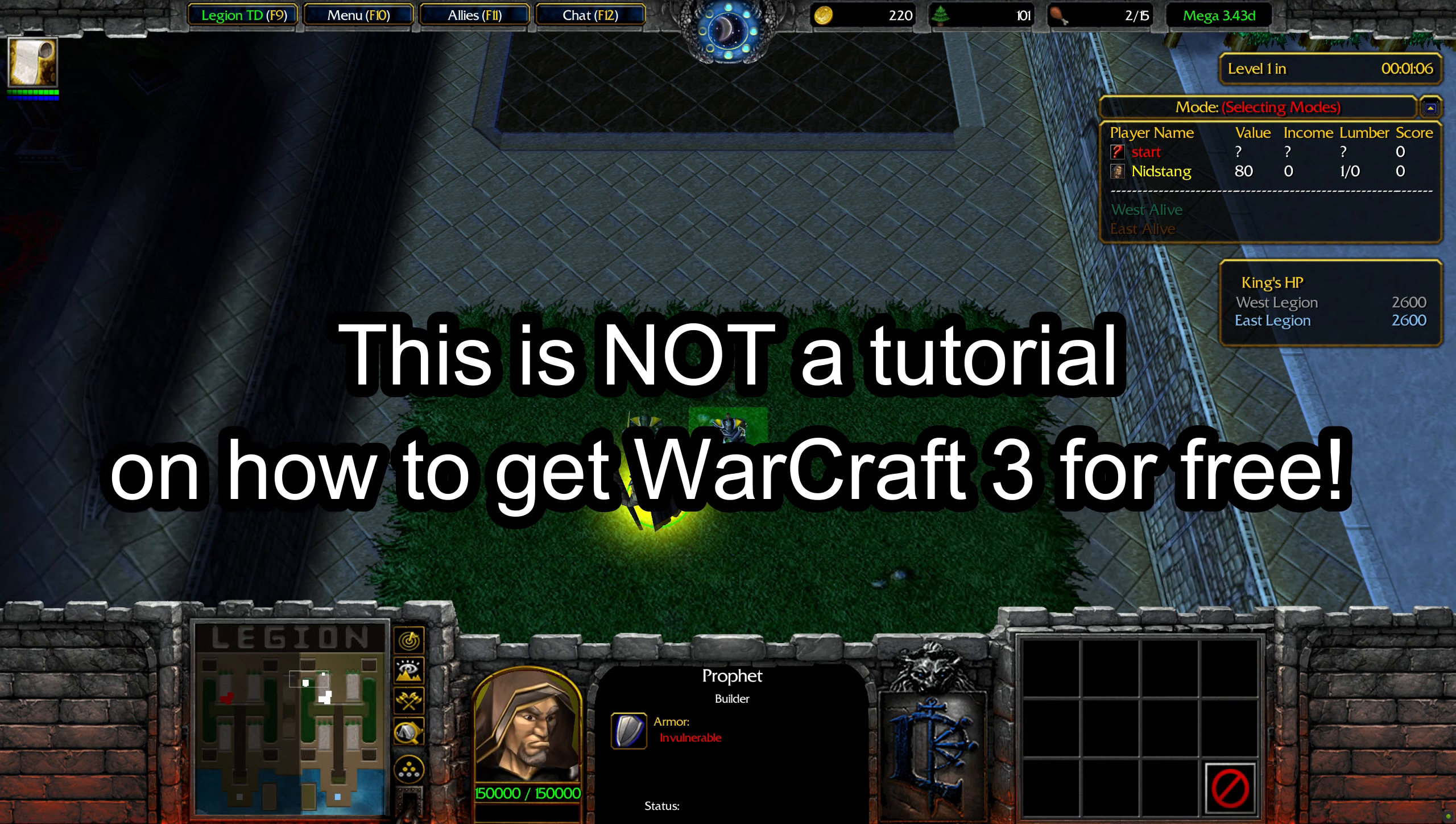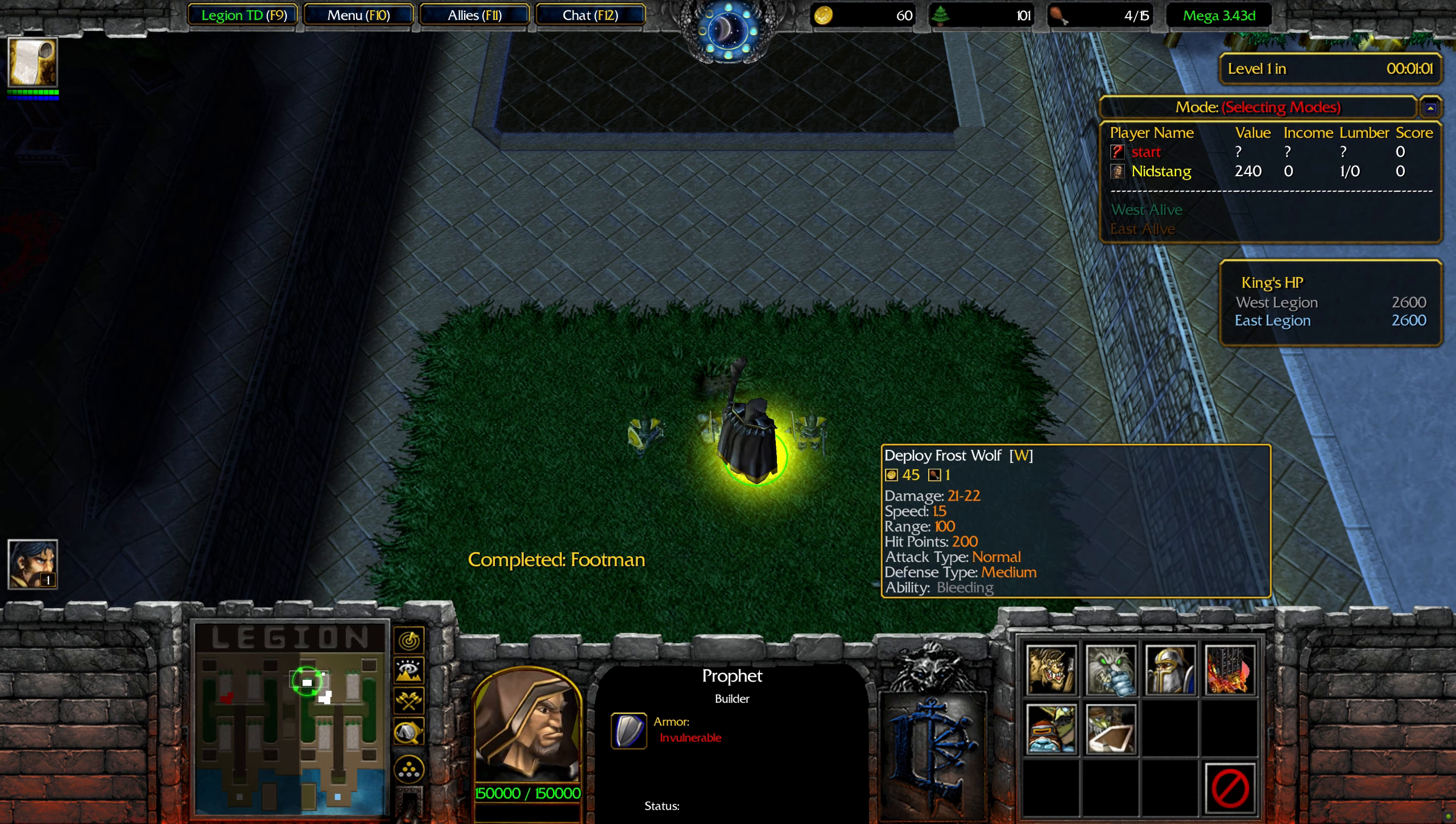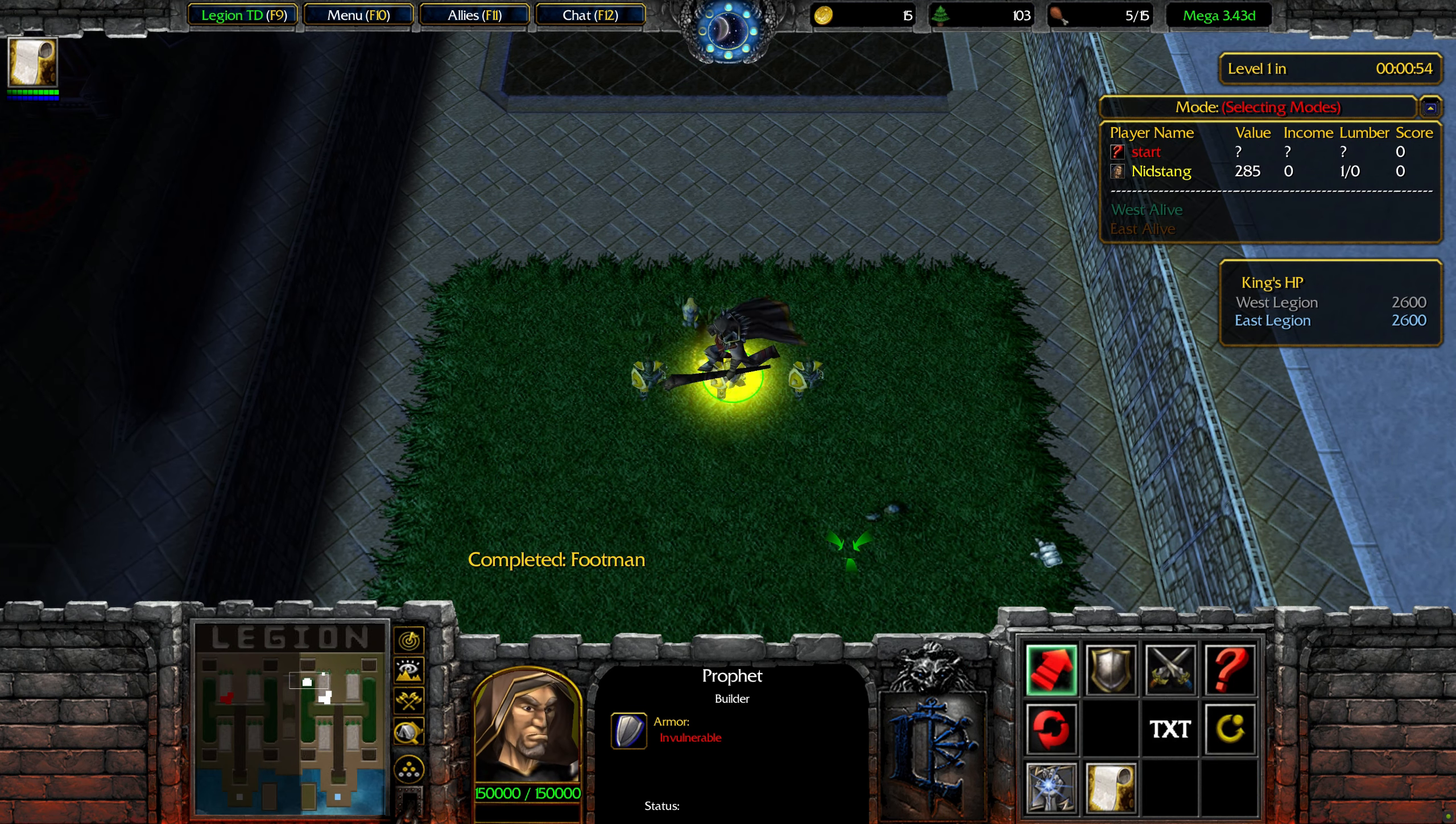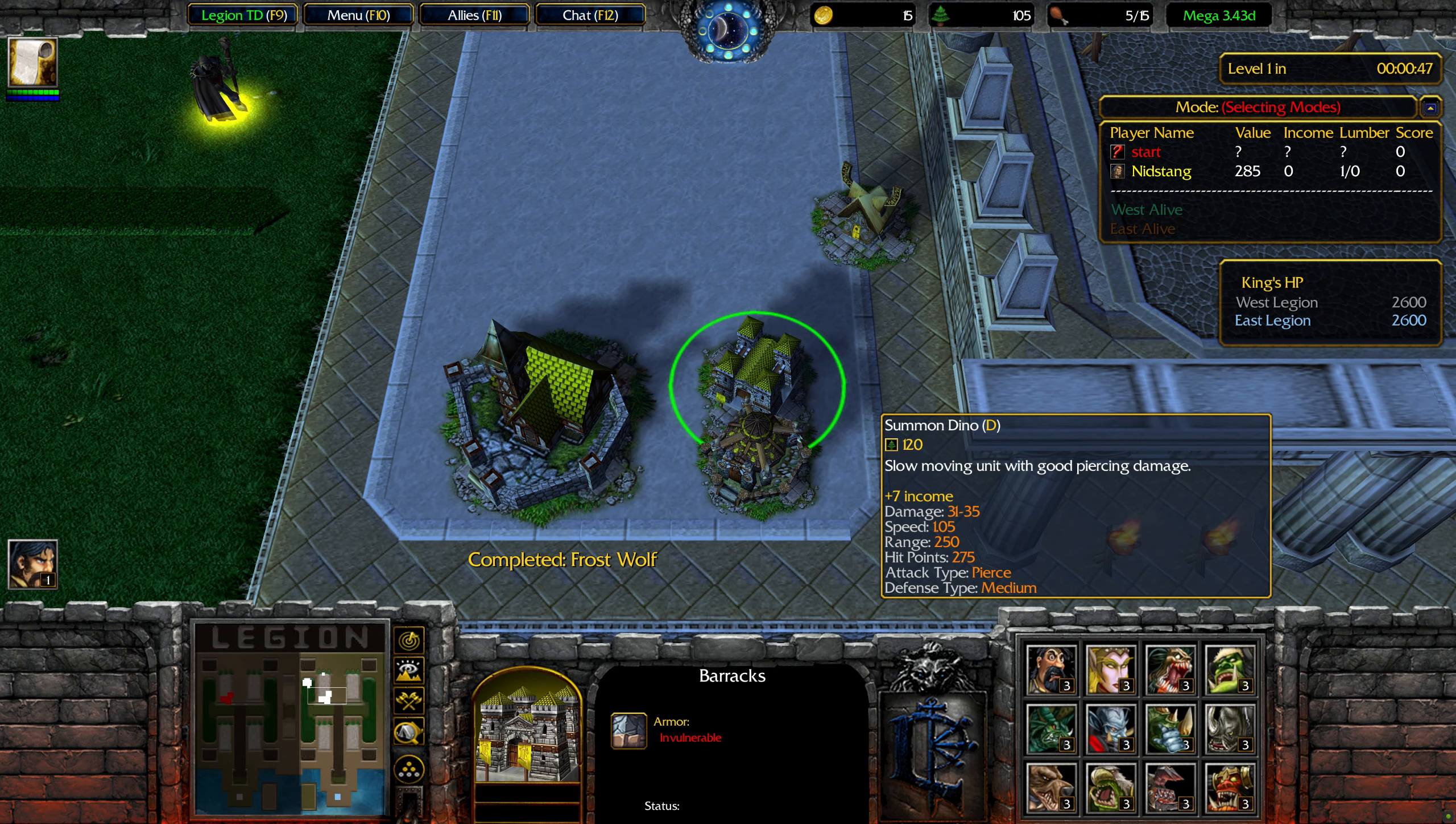As a side note, this is not a tutorial on how to get the game for free. You will still need valid, paid for CD keys, whether that's from buying CD copies of the original release or buying classic CD keys off of Battle.net. I repeat, YouTube, this is not a tutorial on how to get the game for free.